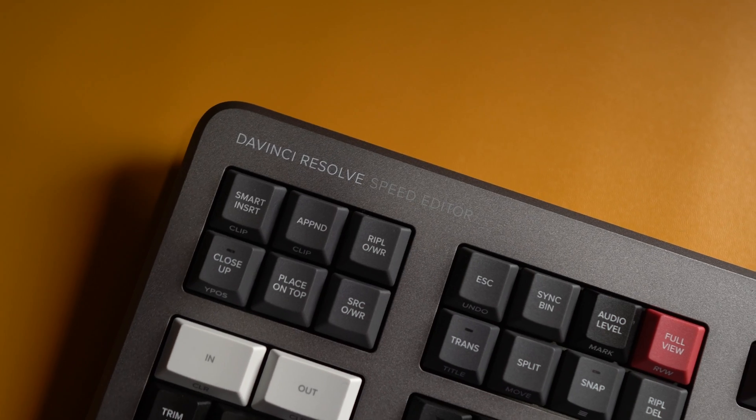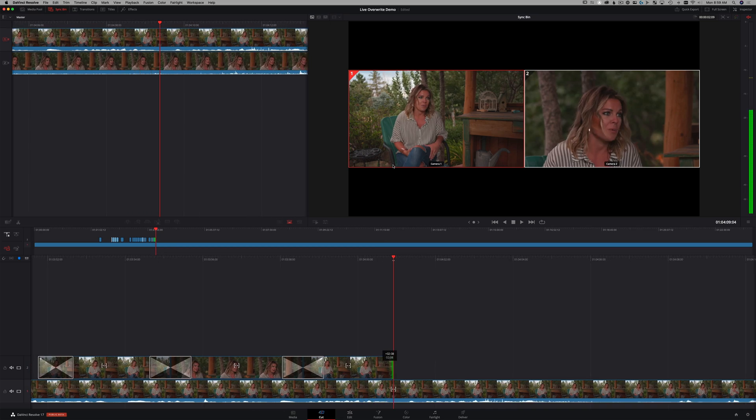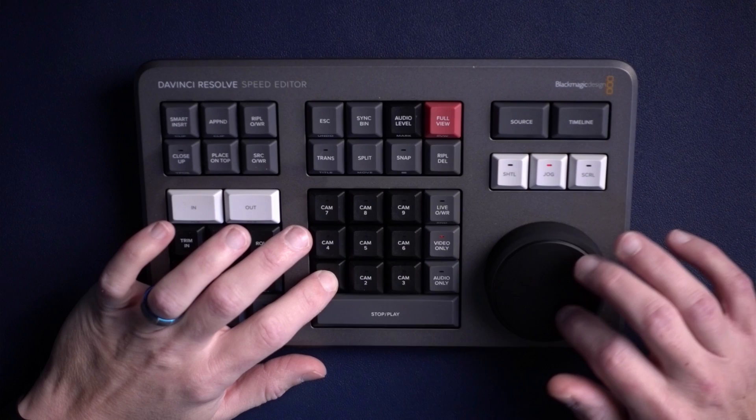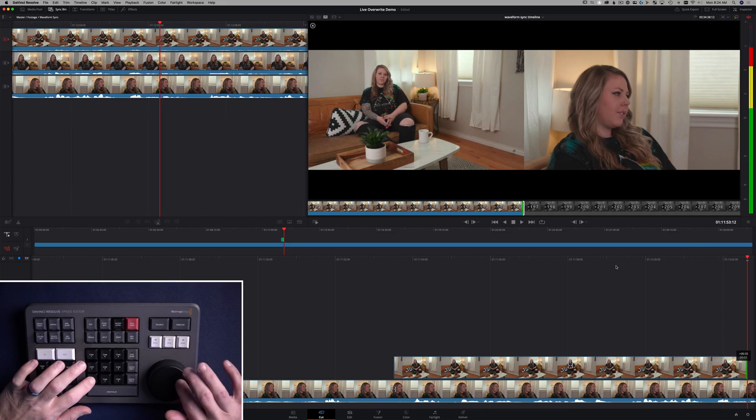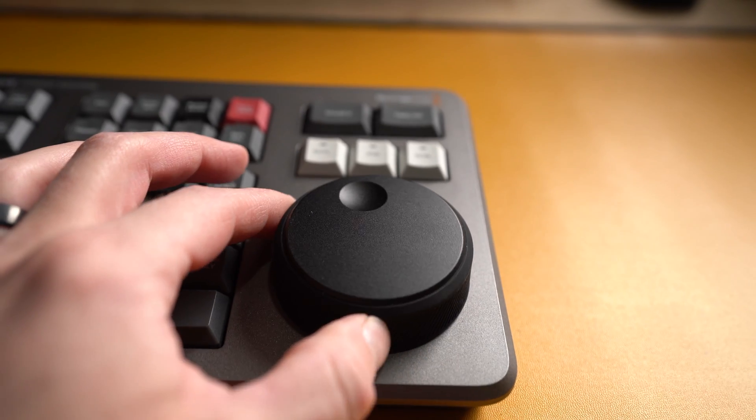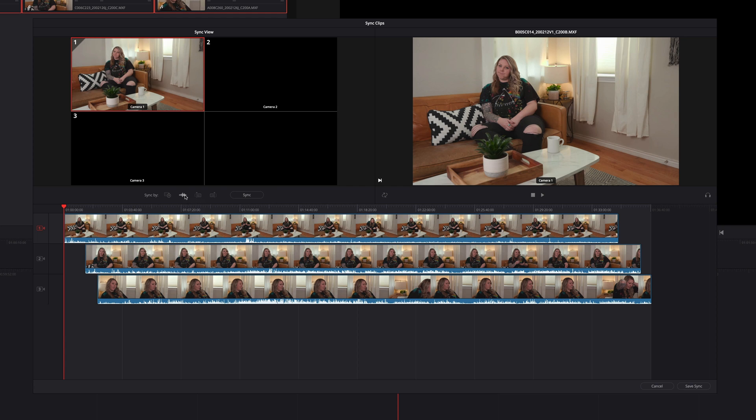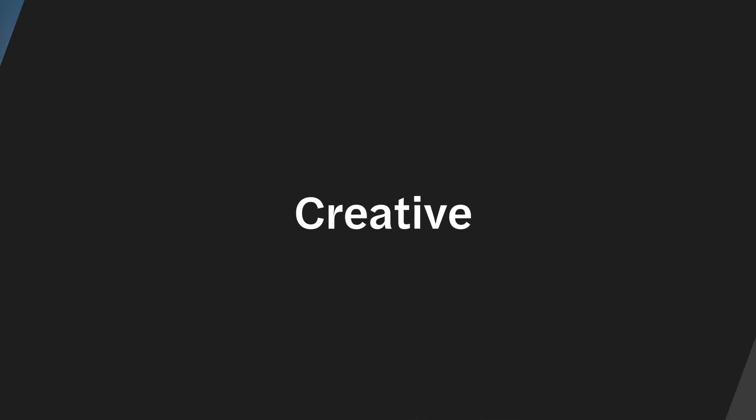Blackmagic Design just released the Speed Editor for DaVinci Resolve 17, and with that comes a brand new way to edit multicam video called Live Overwrite. It takes up a big chunk of the panel, so Live Overwrite is pretty important. I'm going to show you how to use Live Overwrite today, how to use the search dial, how to set up a sync bin if you've never done that before, and it happens all in the cut page. Let's get into it.